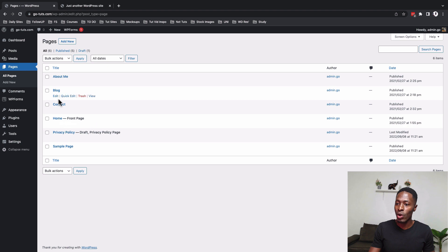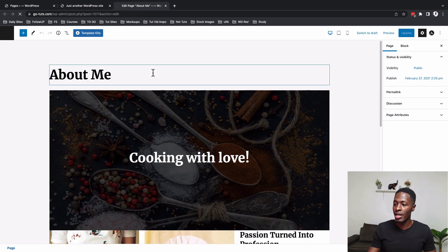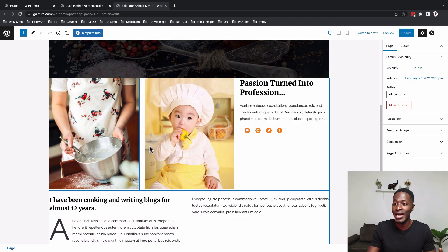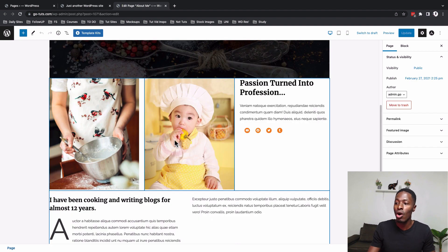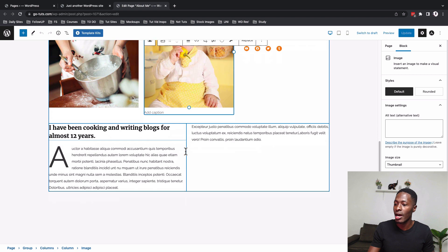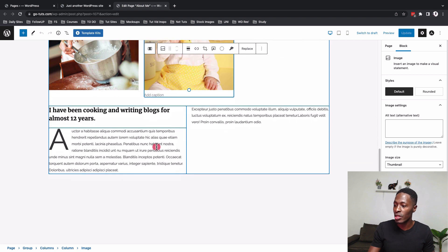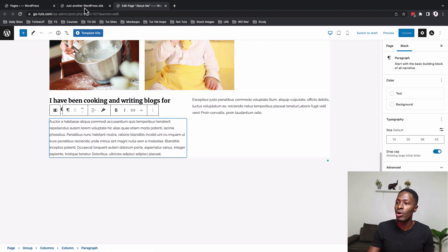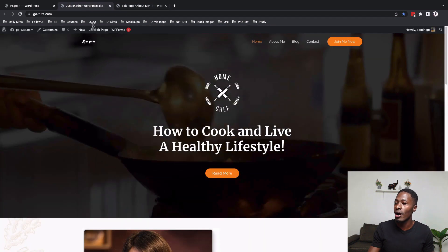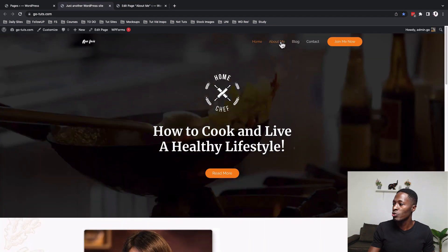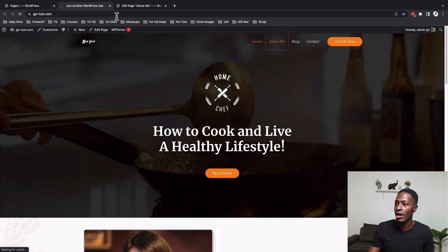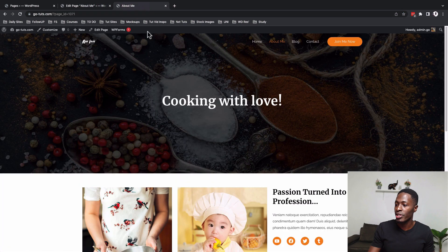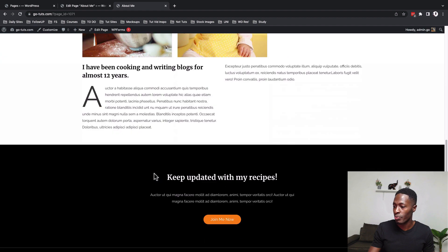So if we open up like for example the about page and here we are we have the title of the page, we have the hero section, we have these other columns, all Gutenberg blocks and also this other over right here. Now when we open up our about page here, you will realize that all these sections are corresponding to what is displayed on the actual page.